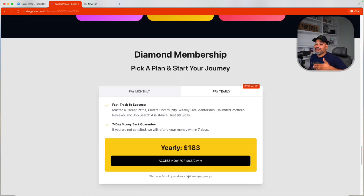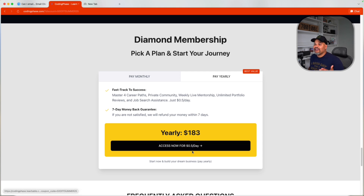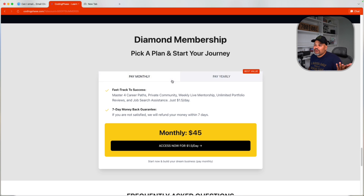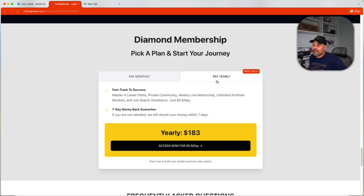Not only do you get the courses, but you also get portfolio reviews and everything that comes with codingphase.com. Click the link in the description and get that 50% off. You can get yearly access to codingphase.com for 50 cents a day. If you want to do the monthly pay-as-you-go, you're basically paying $1.45 a day and get access to all of our services and courses. I always recommend saving money and signing up for the yearly subscription.